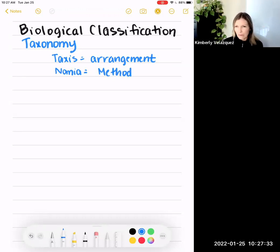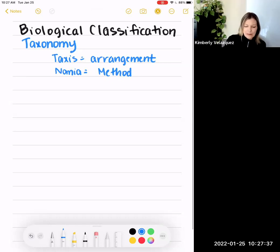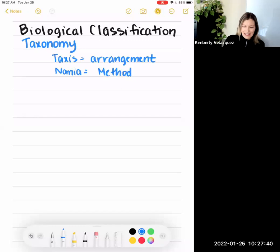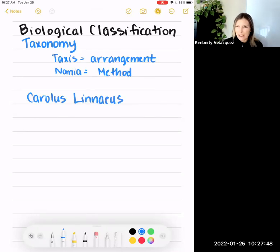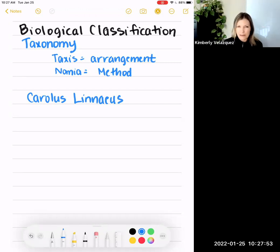This method of classifying living organisms was developed by a Swedish botanist in the 1700s, and his name was Carolus Linnaeus. It's important to know his name because you'll often hear this called Linnaean classification. He is the one who developed this method of classifying living organisms based on shared characteristics.